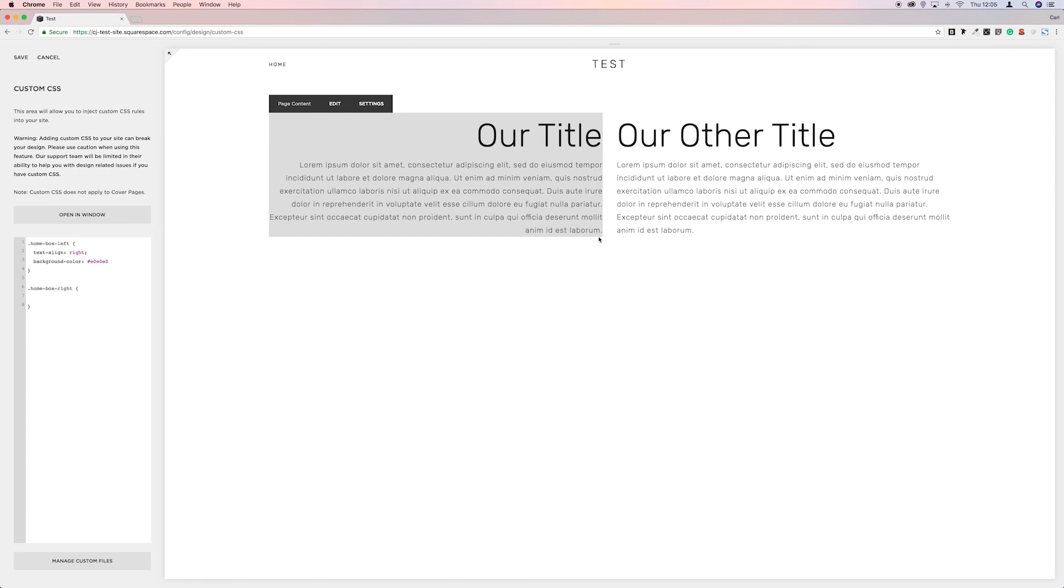Now it's running out to the edges. So we want to put some padding in around that as well. Because it looks a bit silly, doesn't it? Going out to the edge. So if we do the same, we put a semicolon in.